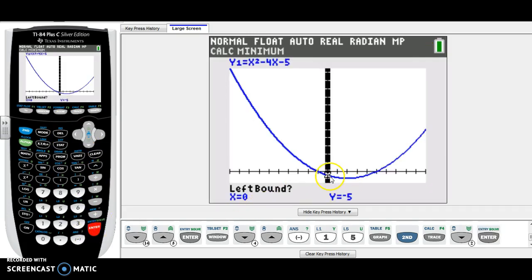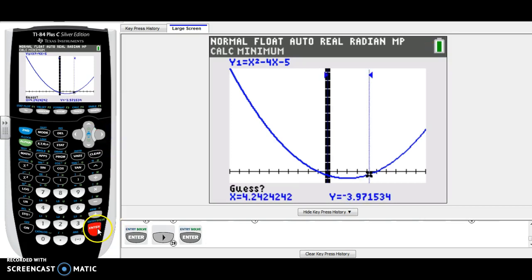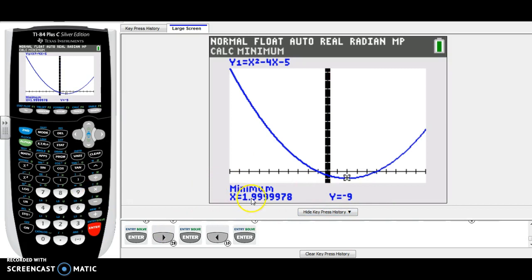Press Enter. Your cursor is blinking and it says left bound — the cursor is to the left of the minimum point, so press Enter. Now move it to the right side of where you think the minimum is and press Enter again. You'll see two arrows — make sure your vertex is between them. For the guess, move your cursor to where you think the vertex is and press Enter. Our vertex is 1.999, which rounds to 2, so the vertex is (2, -9).